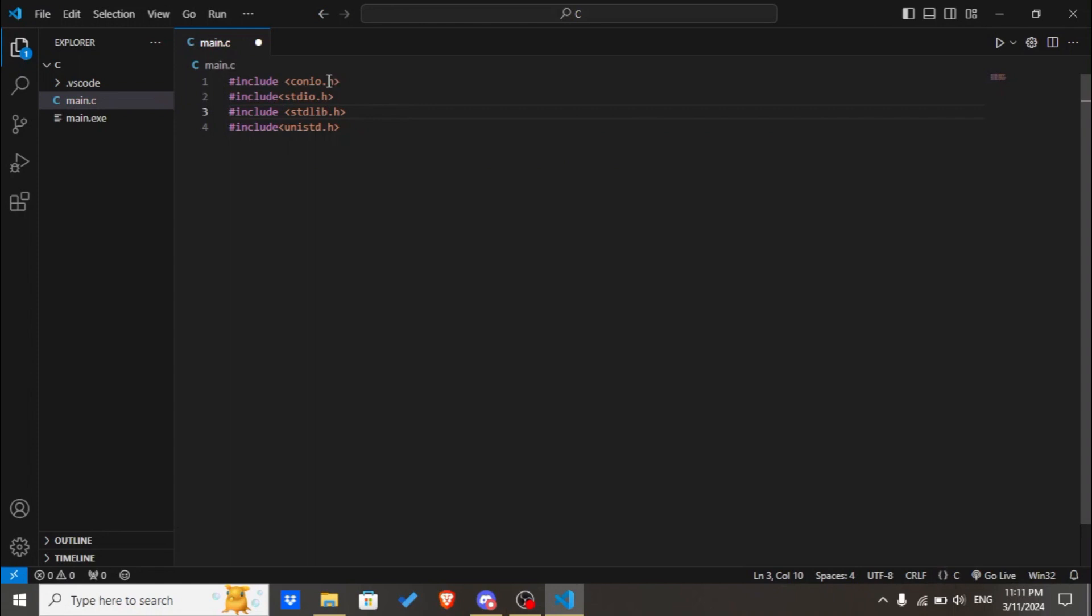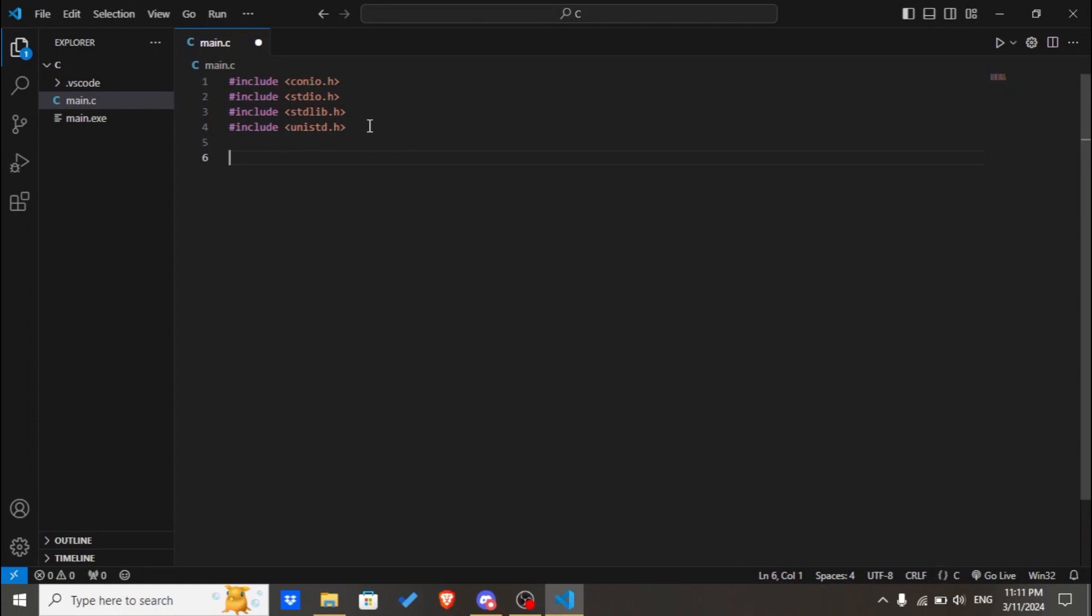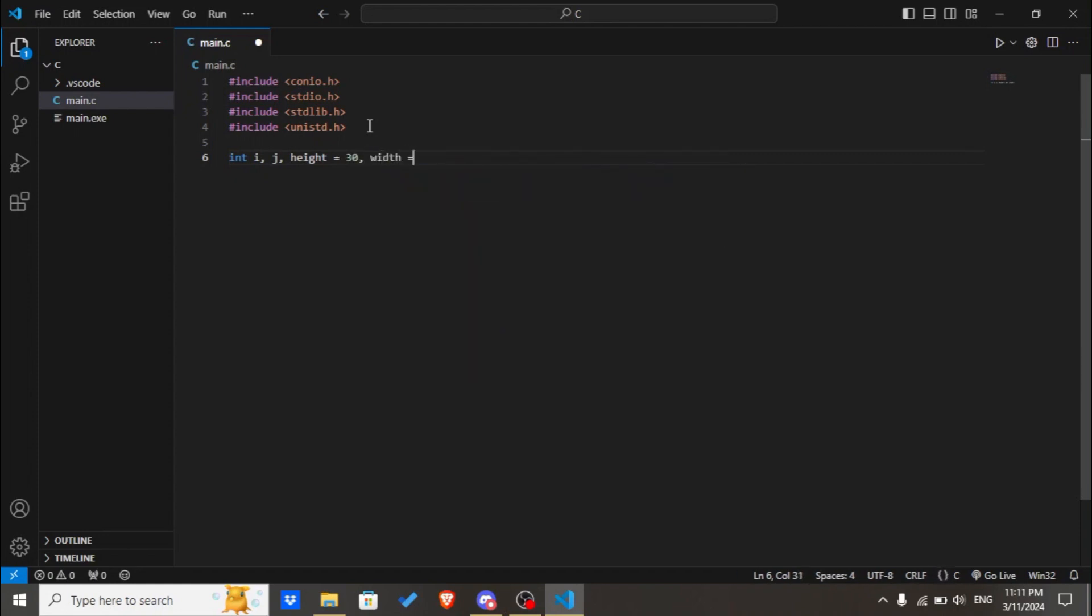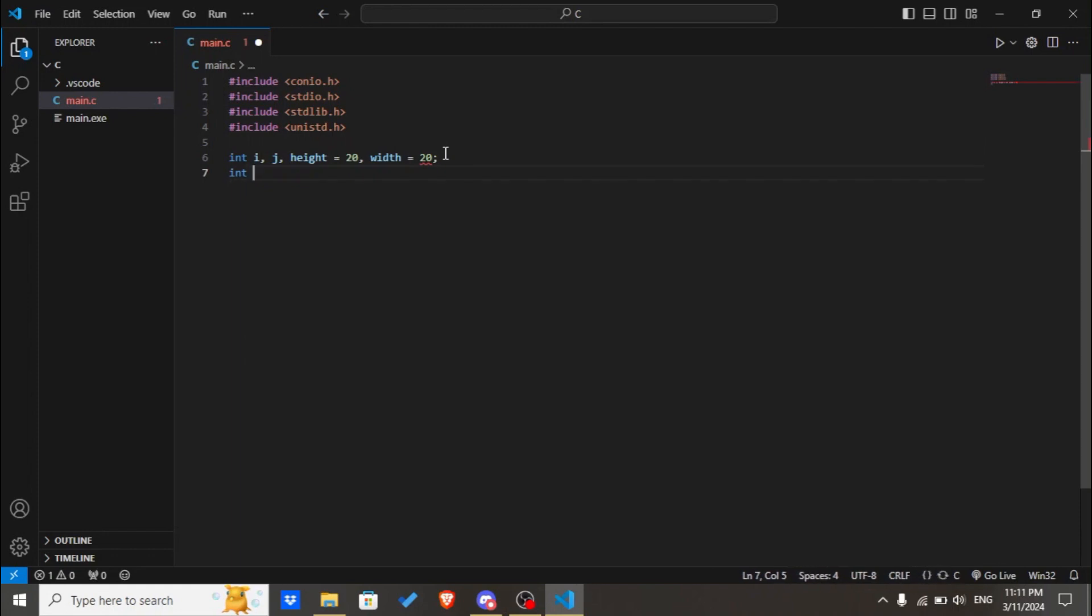We have included conio.h, stdio.h, stdlib.h, and unistd.h which you will be needing. After that we'll declare variables i, j, height will be 20 and width 20. You can customize it by yourself. Then we'll declare two variables called game_over and score.